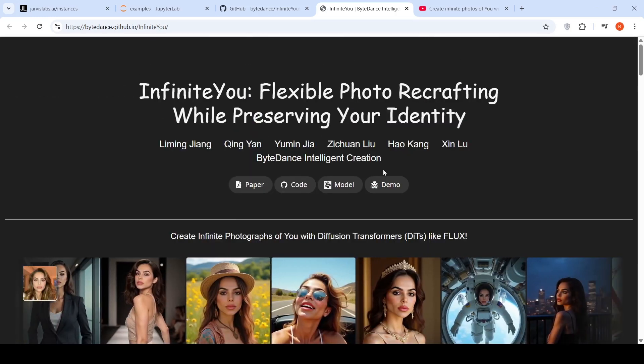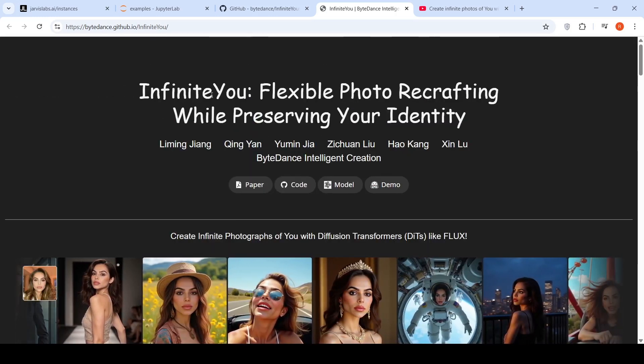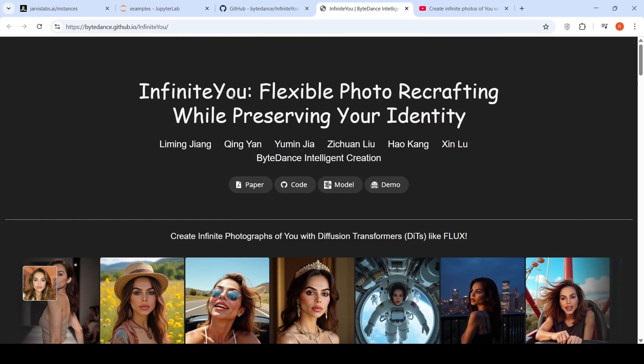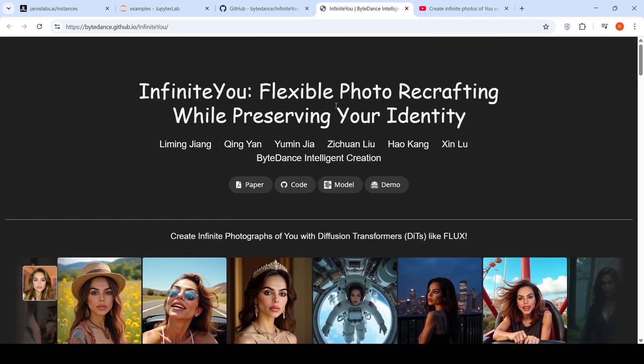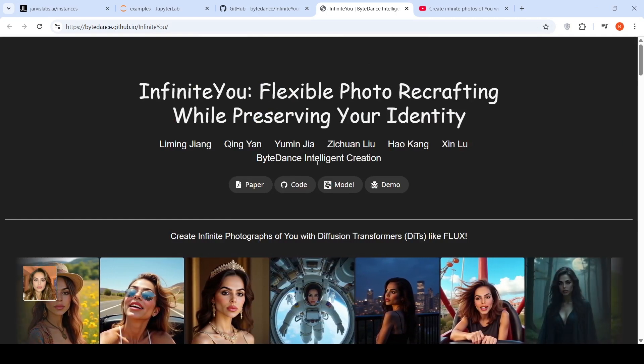In this video, let's install and test Infinite U, which is an image generation model from ByteDance.